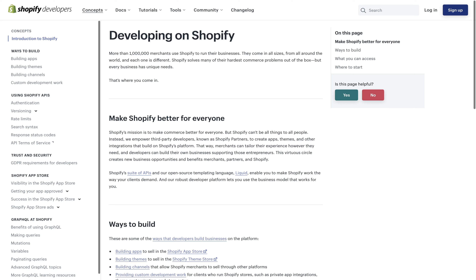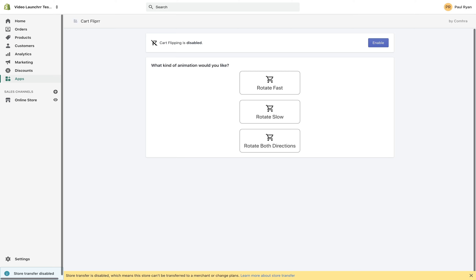This is a very technical video. If you're just here to learn about Shopify, this is not the place — this is how you build a Shopify app with code. If you're interested in learning how to do this and get up and going with it, then continue watching.